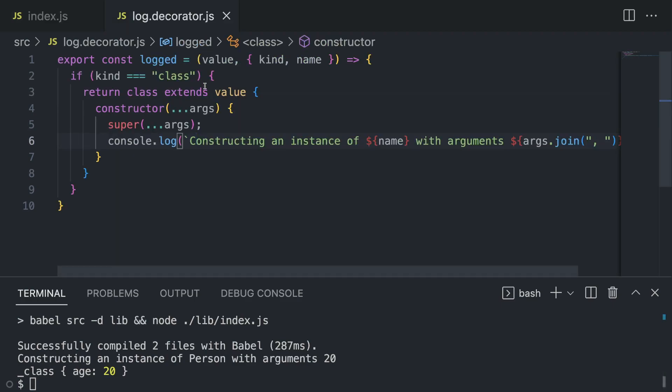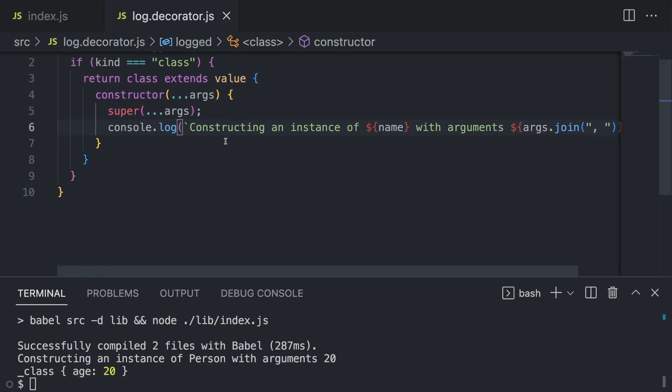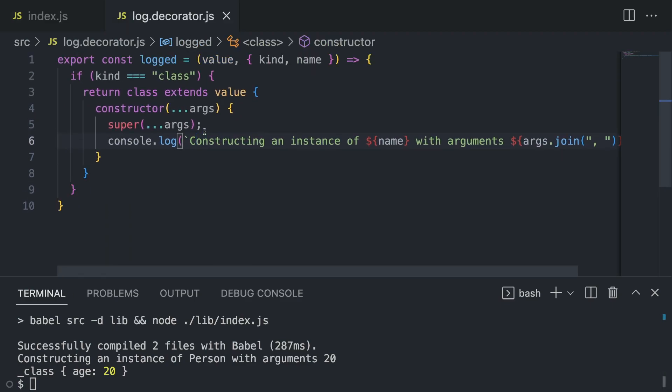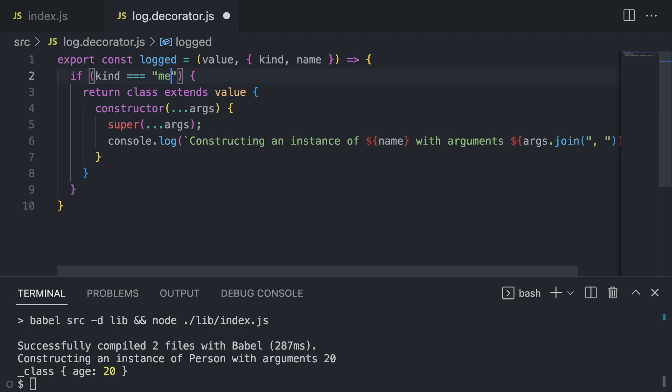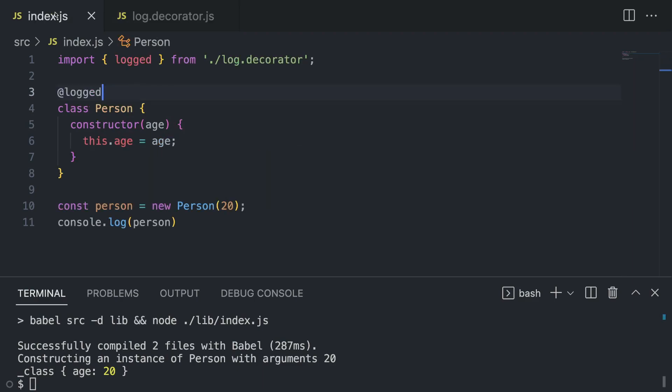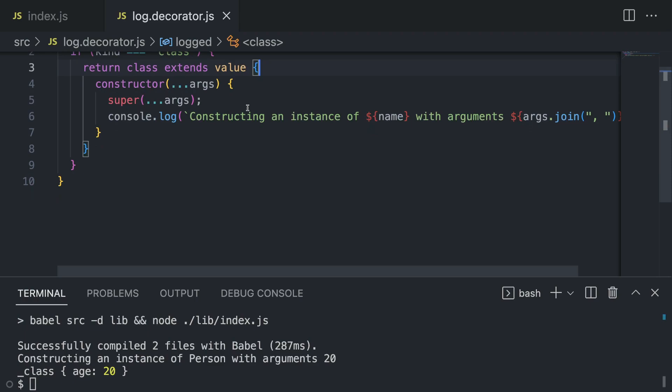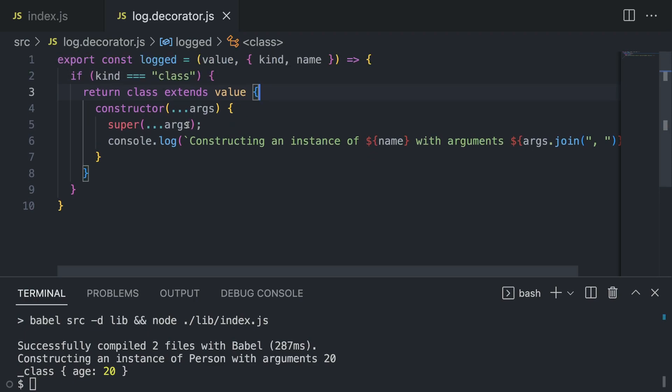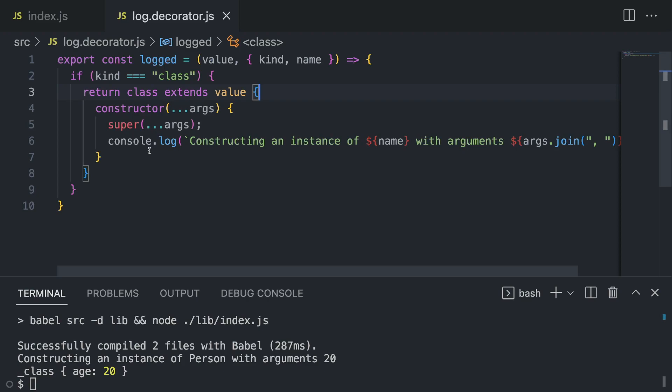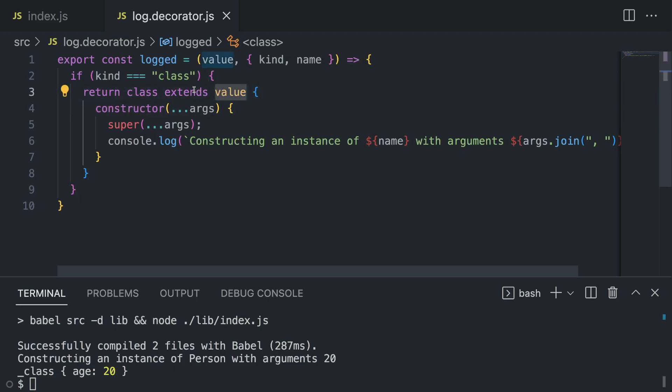This is coming from here. Now this decorator looks a bit different but same at the same time. We still have an if statement to check for the kind - as you can see, it's not method anymore and it's class instead, because this is being used on top of a class and not the method. This is what we want to catch.